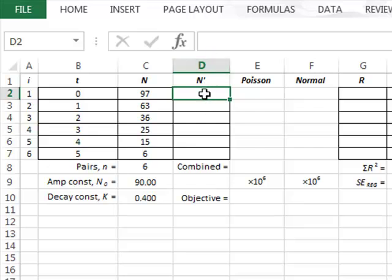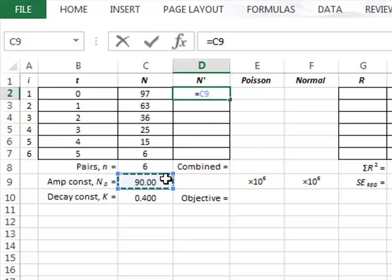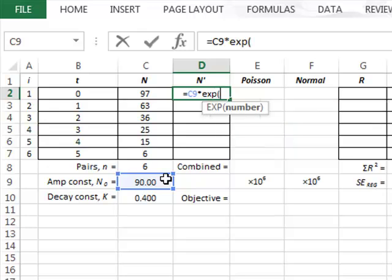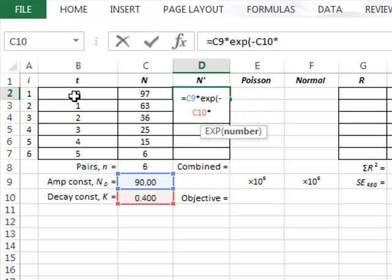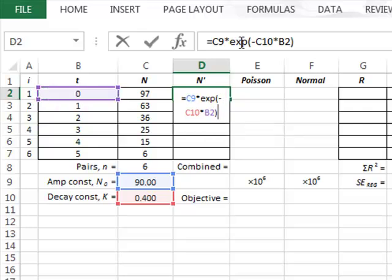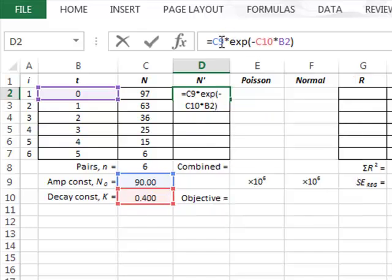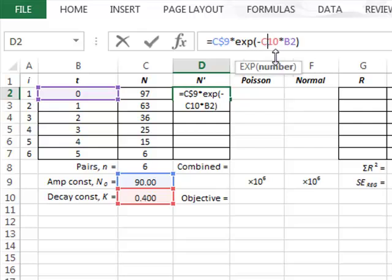In cell D2 we will enter the amplitude constant which is in C9, multiplied by the exponential function in Excel. For the exponential decay we will have minus the decay constant multiplied by the value of time in B2. We aim to copy this formula to different rows, so in front of the row values for C9 and C10 we will put dollar signs to lock these values.